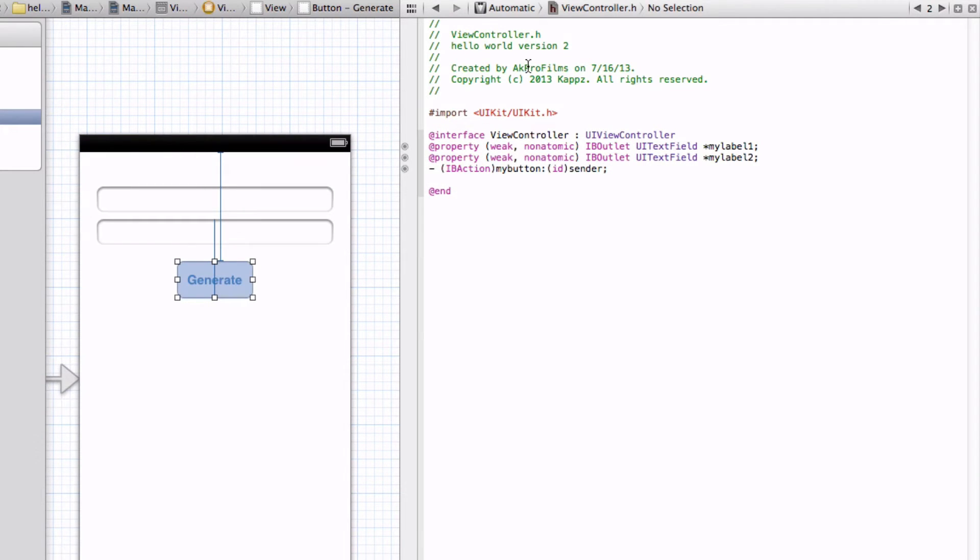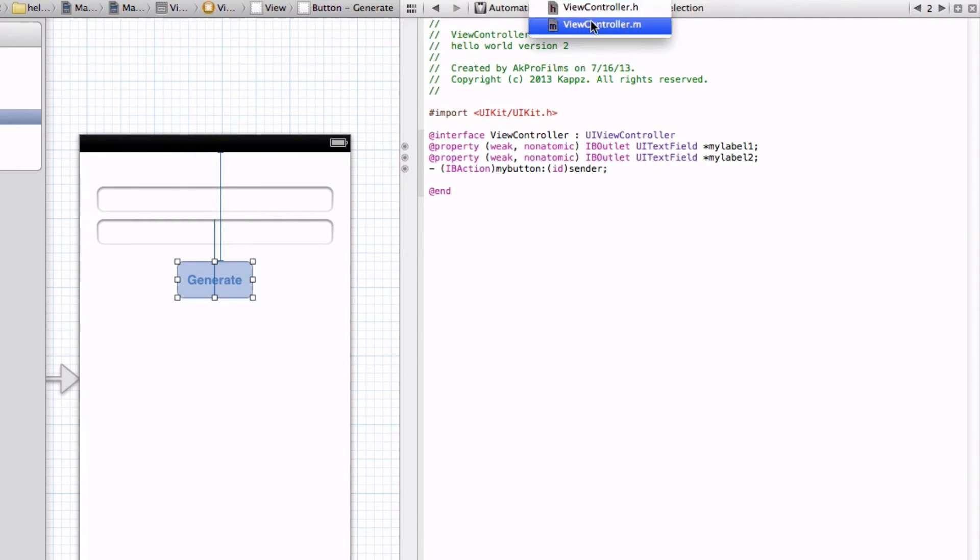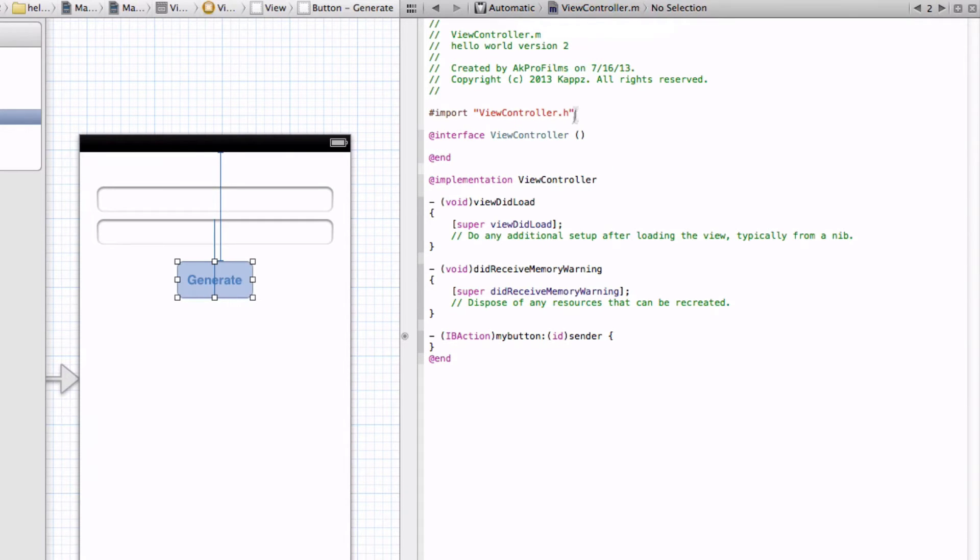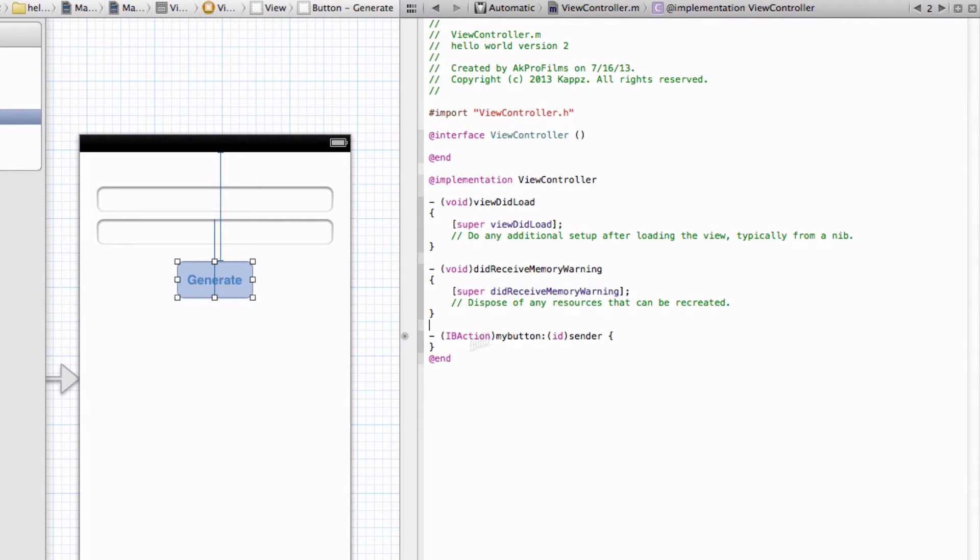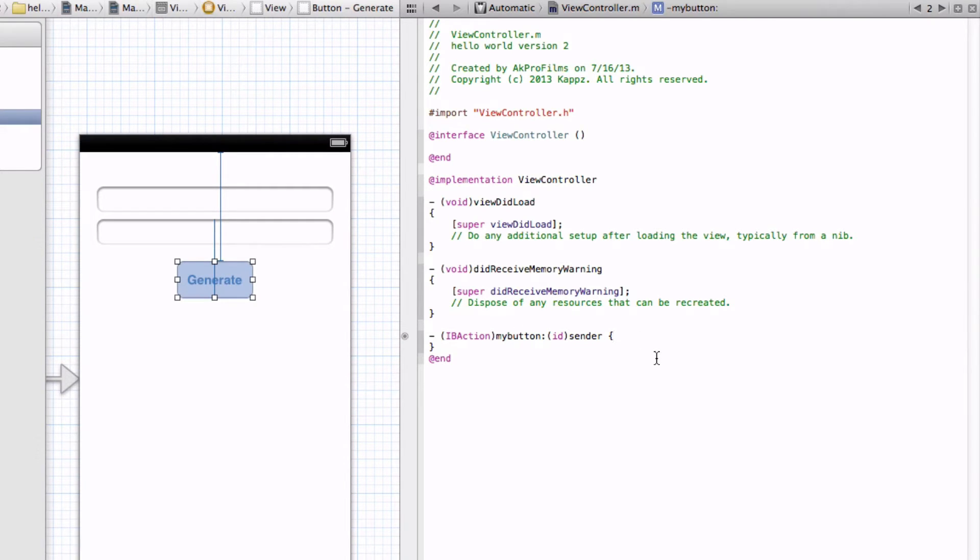Now since we linked up our app, let's go into the viewcontroller.m. In here there's a bunch of code, but don't worry about that. Just worry about what it put in down here, which is the IB action and what you named your button. For instance, I named it MyButton. So now let's have some room down here. Now let's actually type in our code.